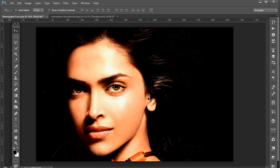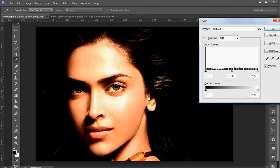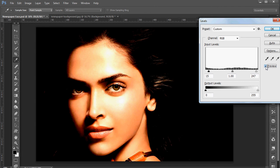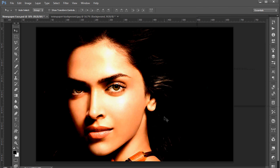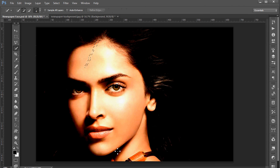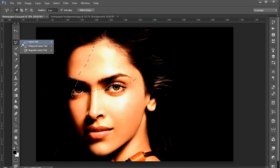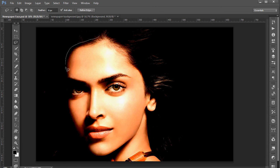Press Ctrl+L and now see the controls. We need to make a wrap cutout of her face. We can do it with the Quick Selection tool or even with the Lasso tool. Better we use Lasso because we don't need a neat cutout, just a rough one.